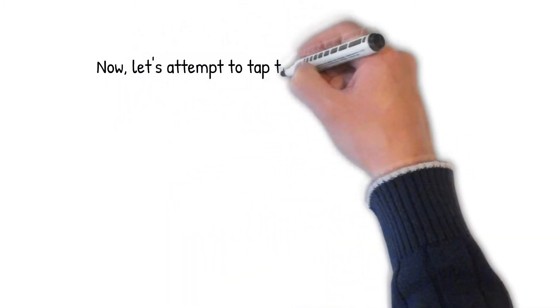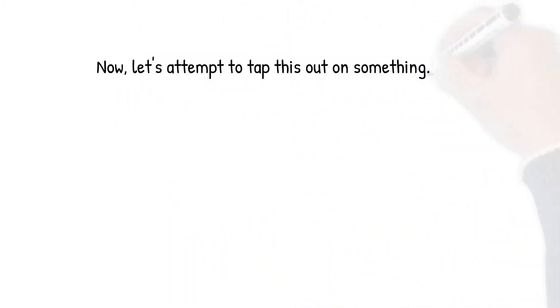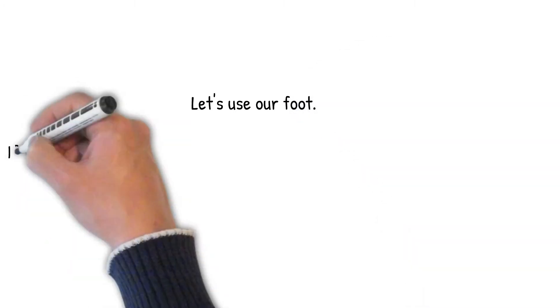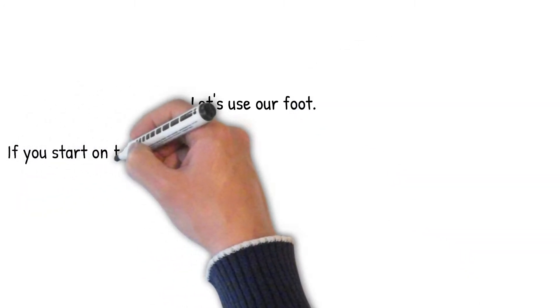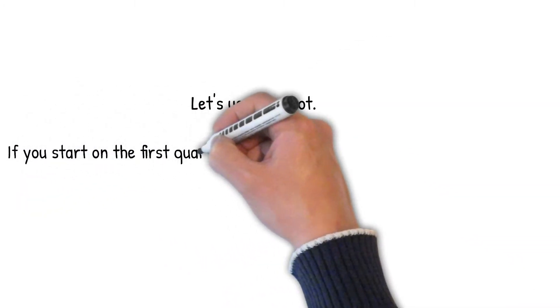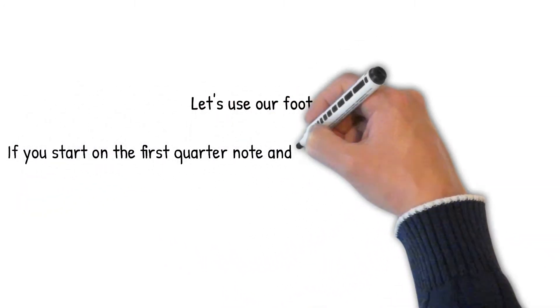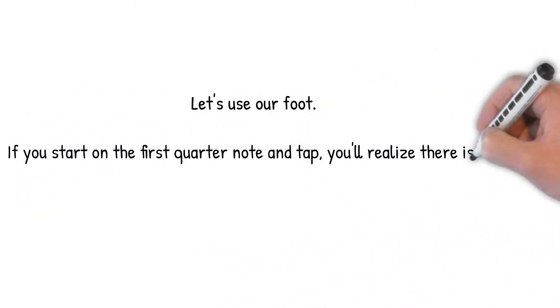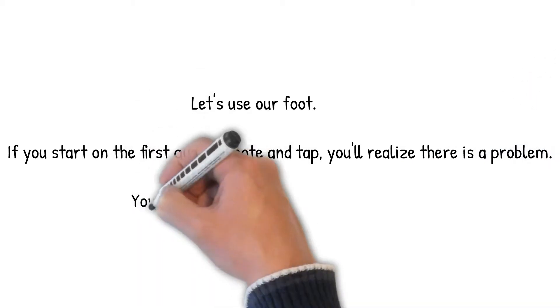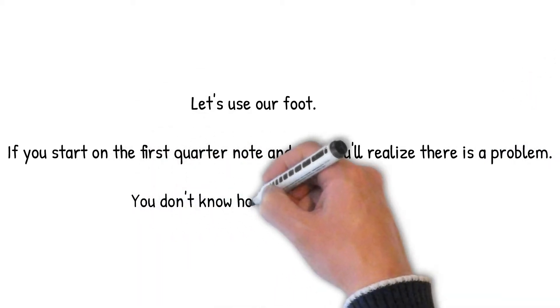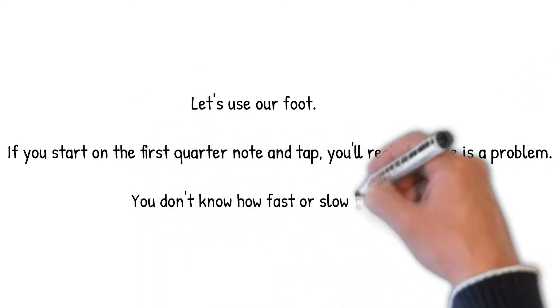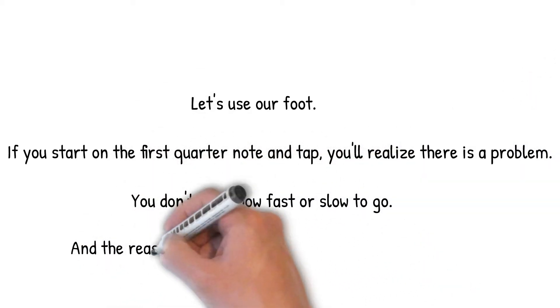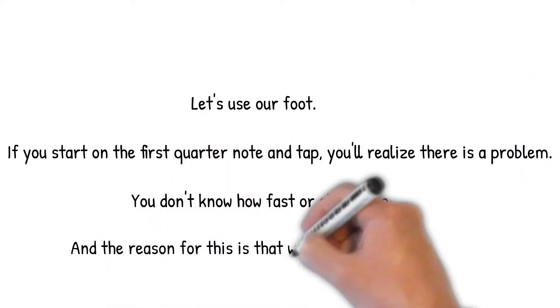Now, let's attempt to tap this out on something. Let's use our foot. If you start on the first quarter note and tap, you'll realize there is a problem. You don't know how fast or slow to go. And, the reason for this is that we haven't set a tempo.